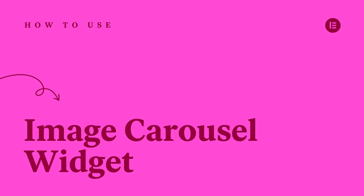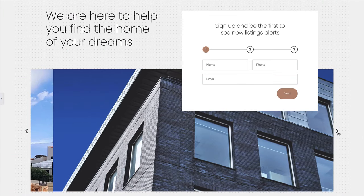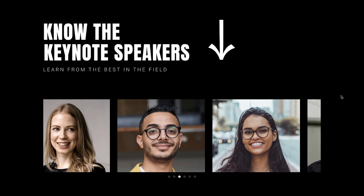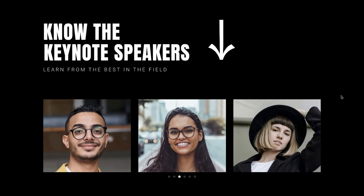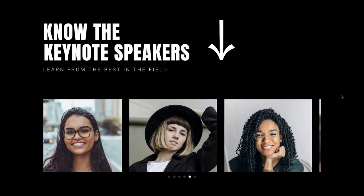Hey there, it's Ash from Elementor. In this tutorial, we will explore the Image Carousel Widget. This widget allows you to display a selection of images in a fun and interactive way. So if you're ready, let's get started.